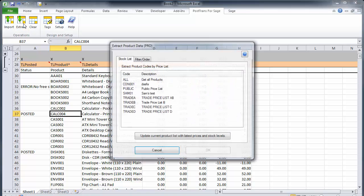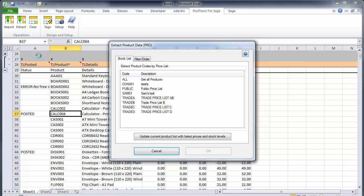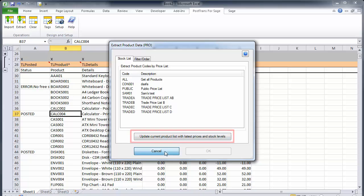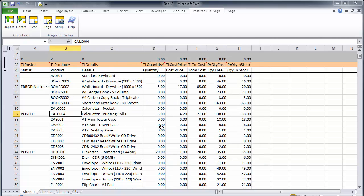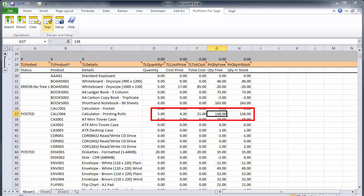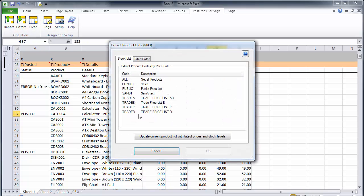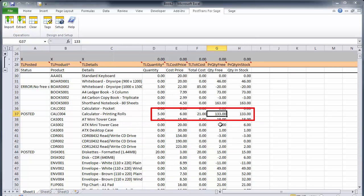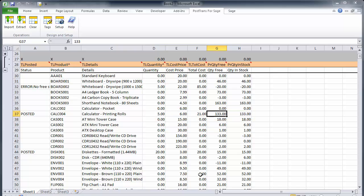If we press the extract button here we have a button down the bottom that says update the price list with the latest prices and stock levels. So if we note there we've got 138 and we've just moved 5 in we'd expect that value to change. So I'm just going to press that and you can see now it says 133 so we've moved 5 out.